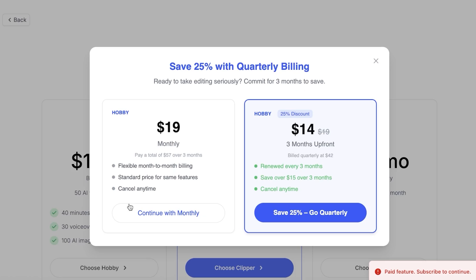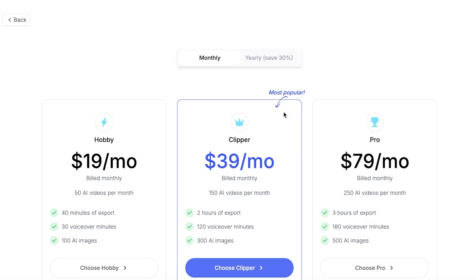If you choose the Hobby plan you only have 40 minutes of exports per month, which can be pretty short. Their Clipper plan gives you two hours of exports with 150 AI videos per month, and their Pro plan starts at $79 per month with three hours of exports and 250 AI videos.